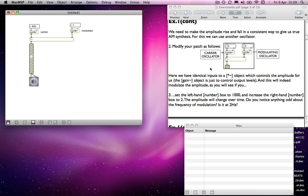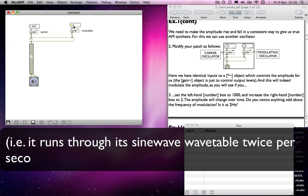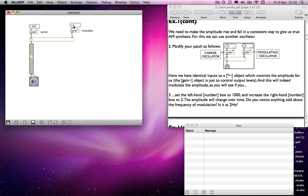So that's what I've asked you to do. I ask you to change the level in this one to number two. Do you notice anything odd about the frequency of modulation? We might assume that because this cycle is running at two oscillations per second, we might expect the amplitude modulation to reflect that — we might expect to get two movements between loud and soft every second.